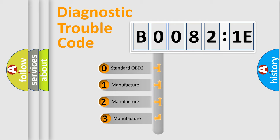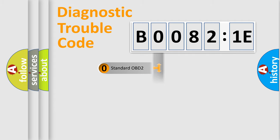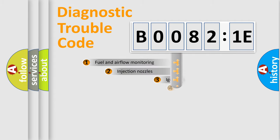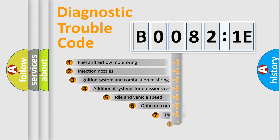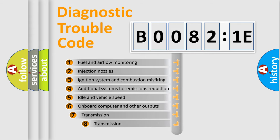If the second character is expressed as zero, it is a standardized error. In the case of numbers 1, 2, or 3, it is a more specific expression of the car-specific error. The third character specifies a subset of errors.